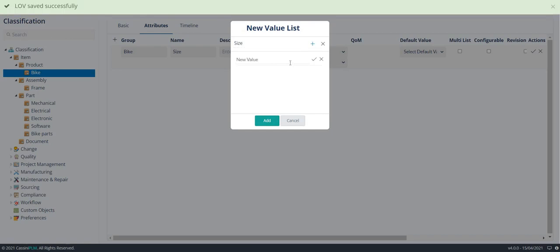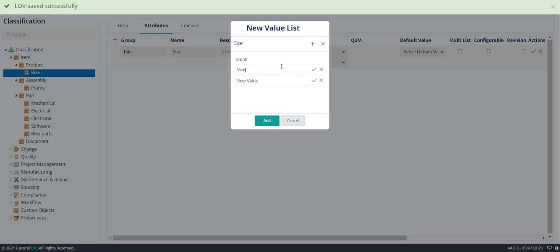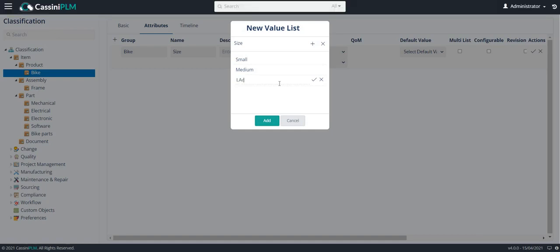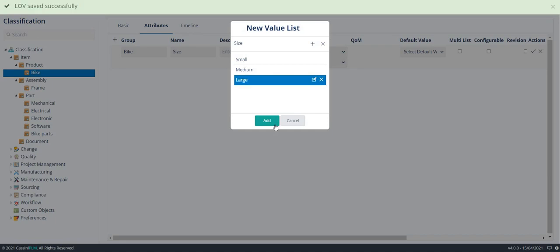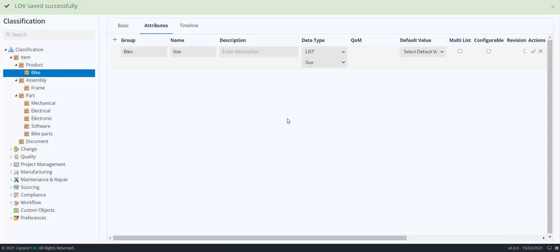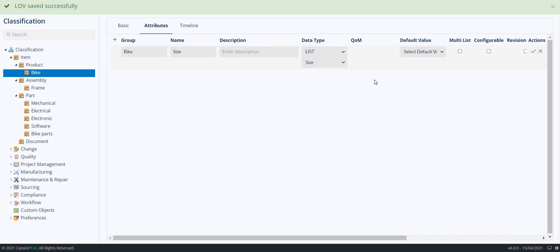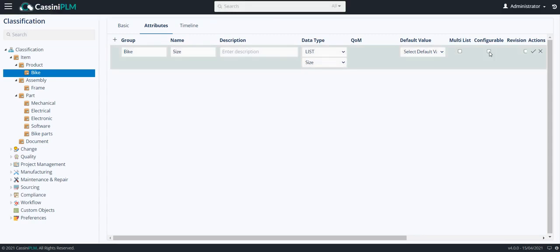In the sizes, I would like to add small, medium, and large. Click on add. I want this attribute to be configurable. Click on save.